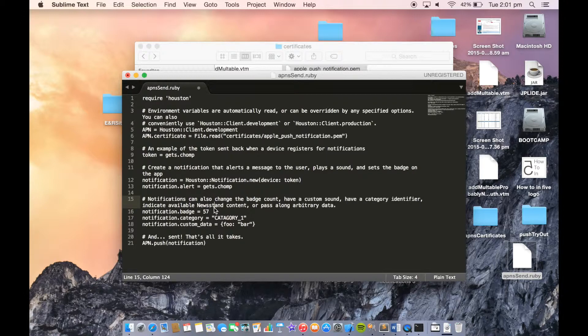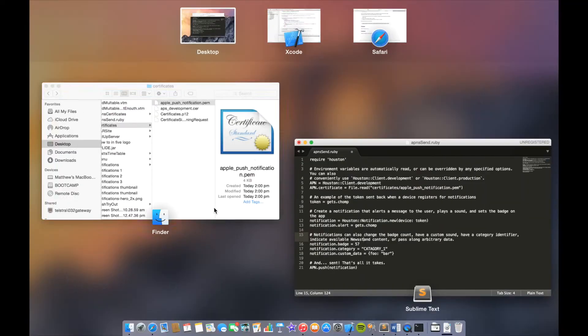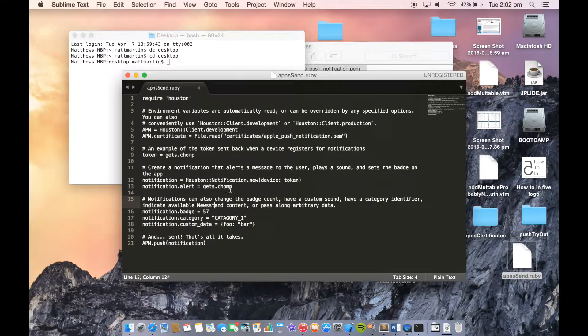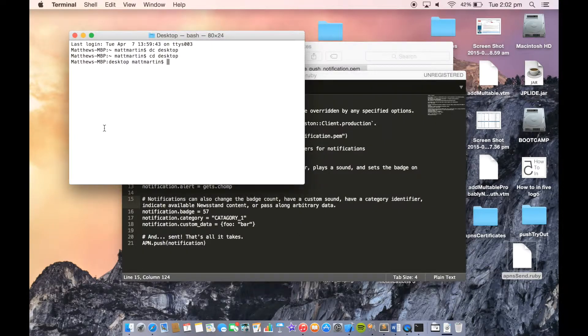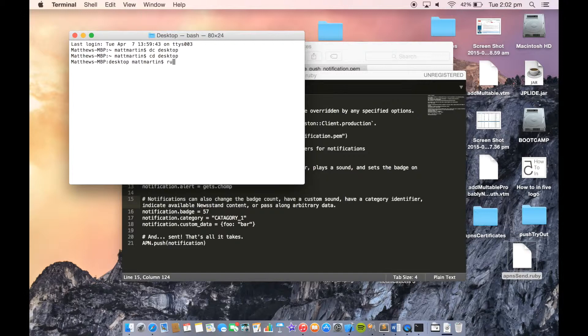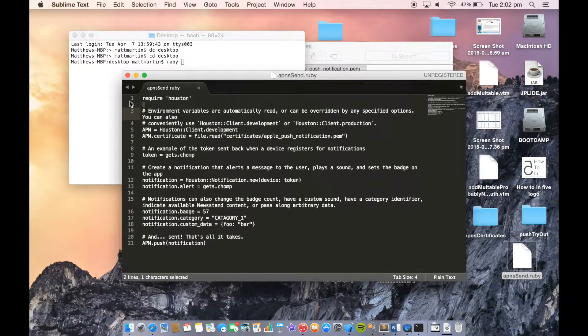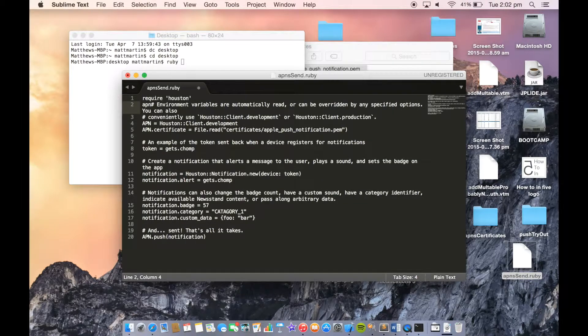It can come up on our phone. We can do this from Terminal. Just to show you that this does work, here in Terminal, I'm going to run this script. Ruby... I think it's called APNS send.